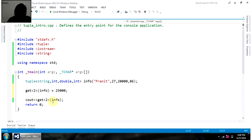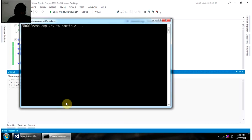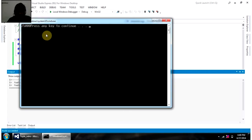If I again print it out, it should show 25,000. Yeah, you can see here 25,000. Right?